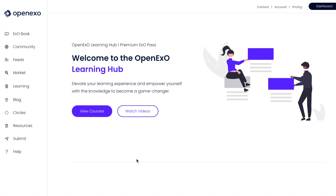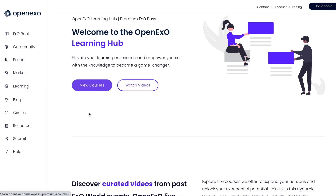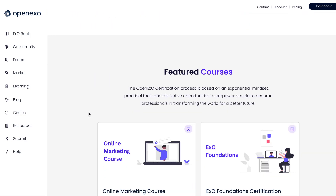Hi there and welcome to this quick video where I'm going to show you how you can get going with the EXO Foundation Certification.